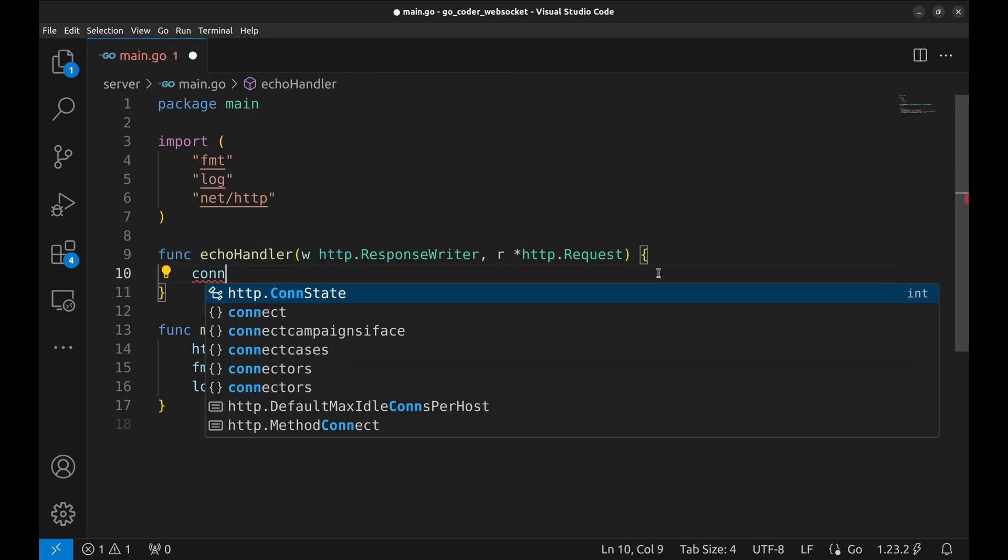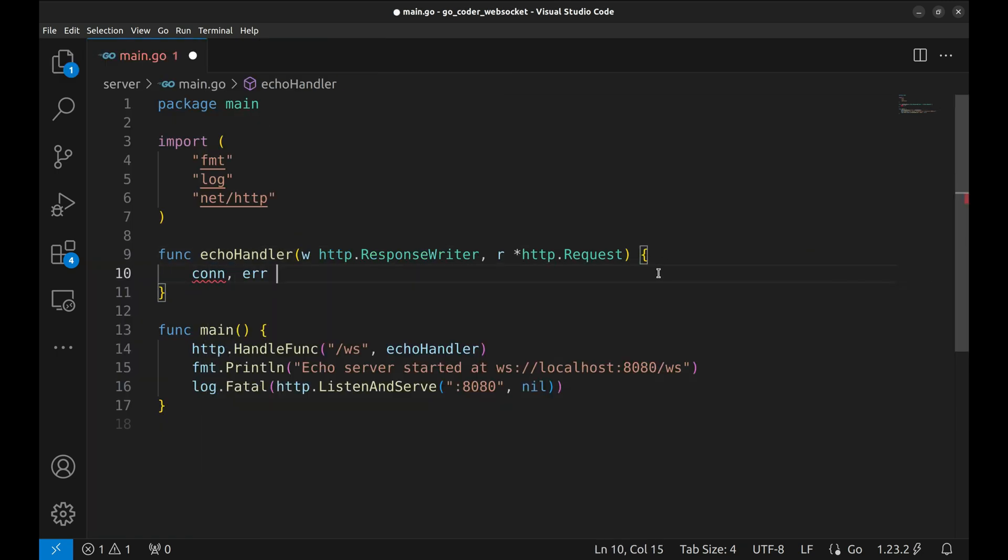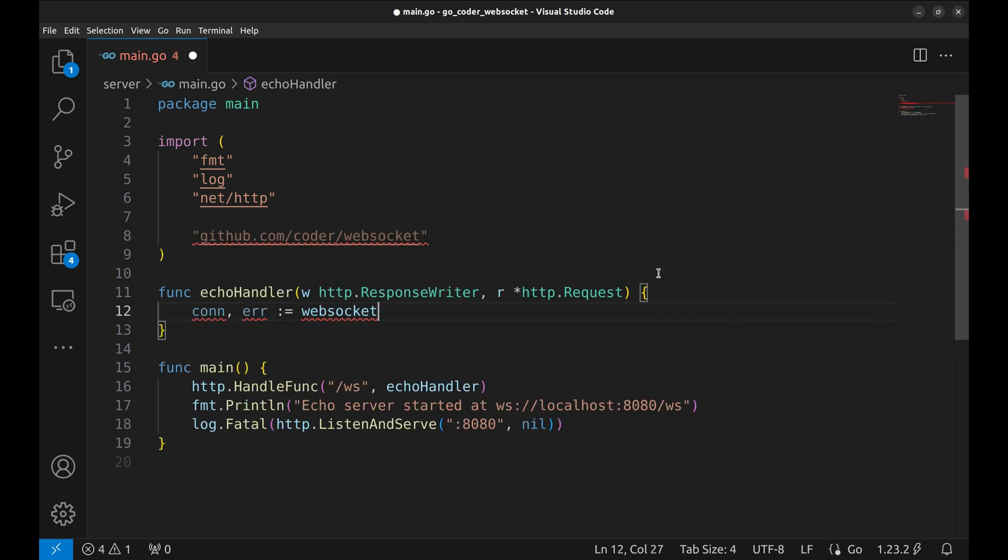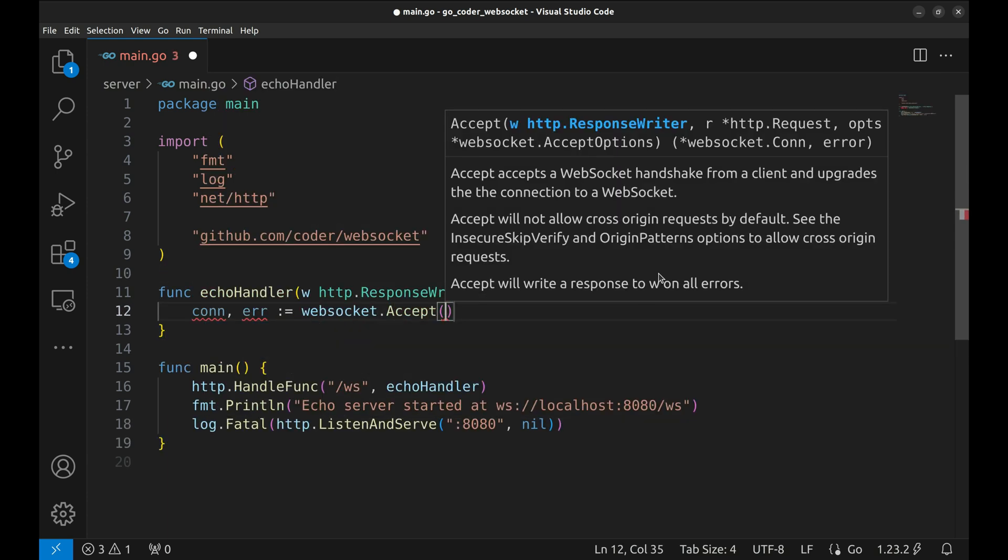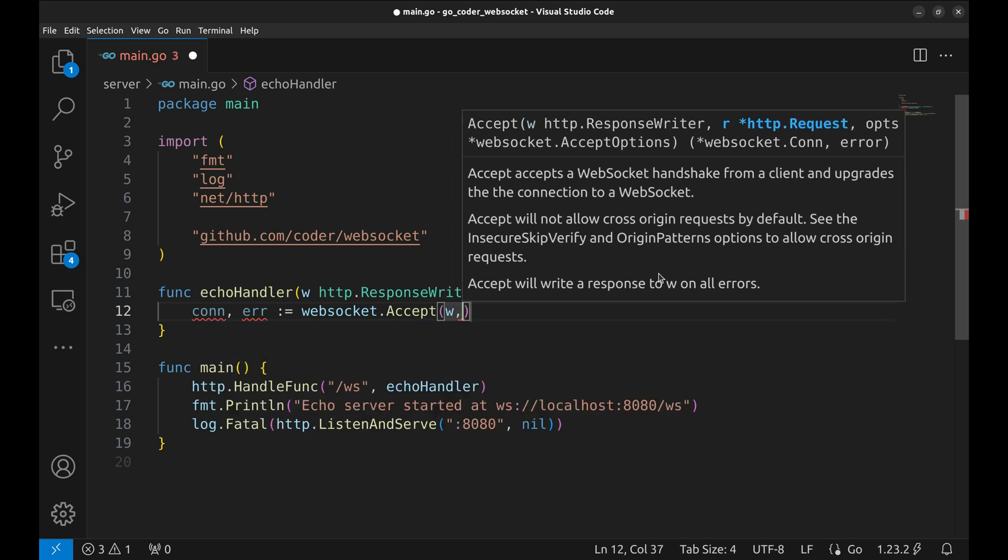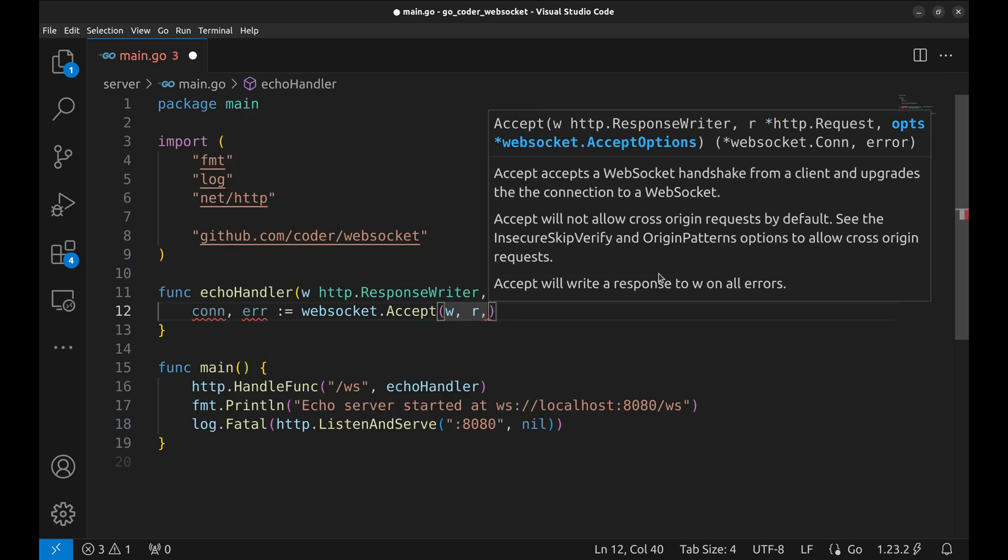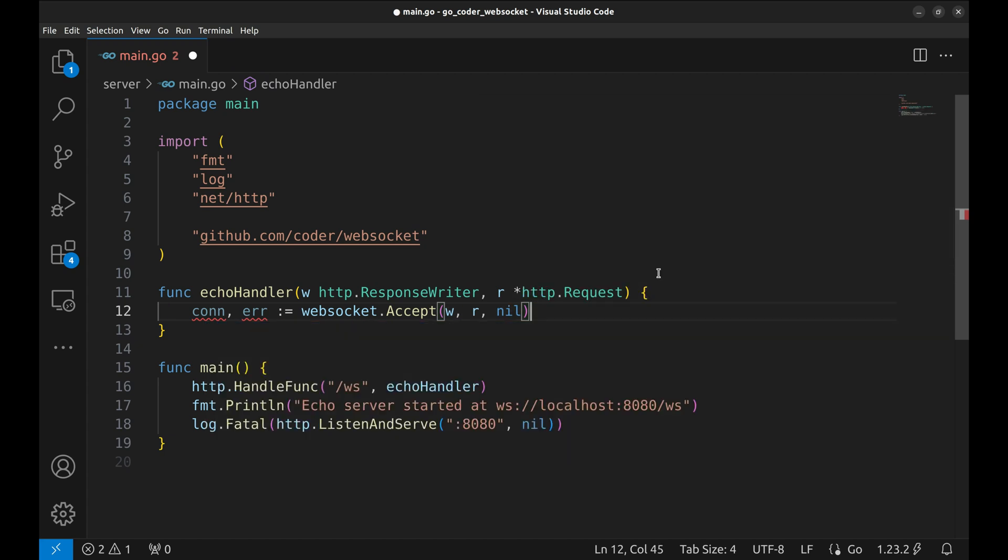Inside the handler, we accept the WebSocket connection using WebSocket.accept. We pass in the response writer and the request, along with options. The options can be nil if you don't want to pass any parameter.